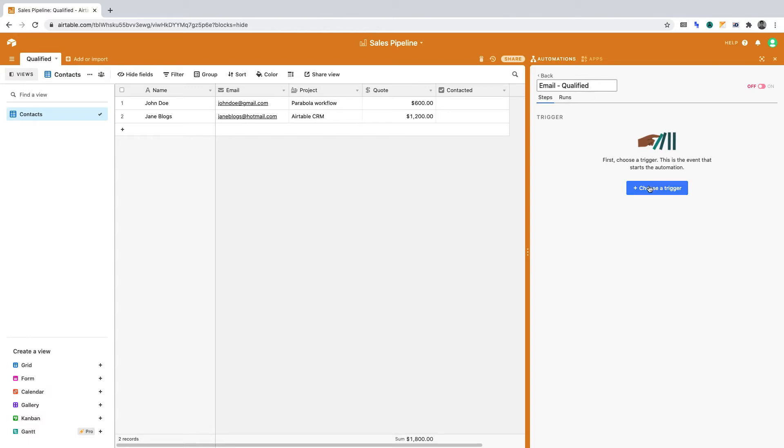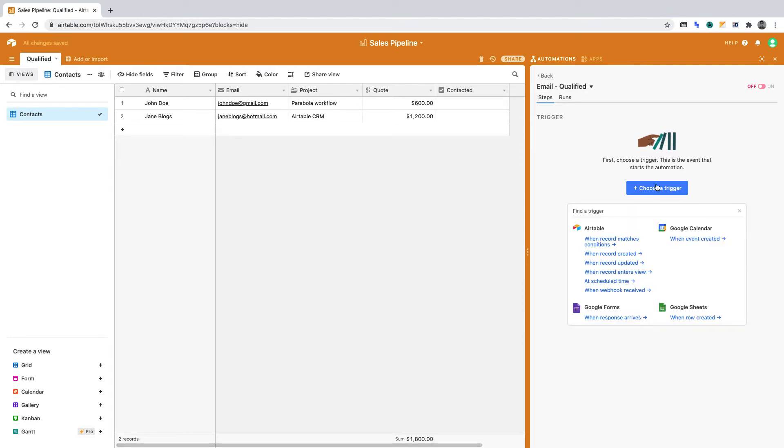A trigger is an action that begins the automation. In this project, the trigger is once the contacted checkbox has been marked. Click choose a trigger. Under Airtable, select when records updated.